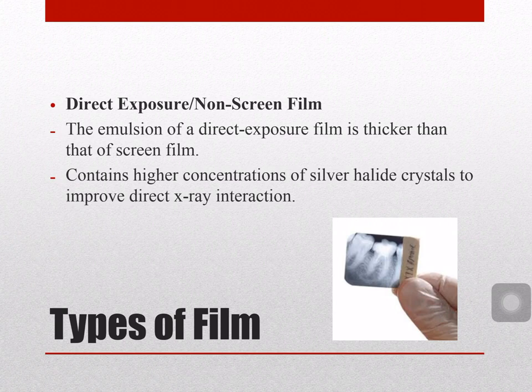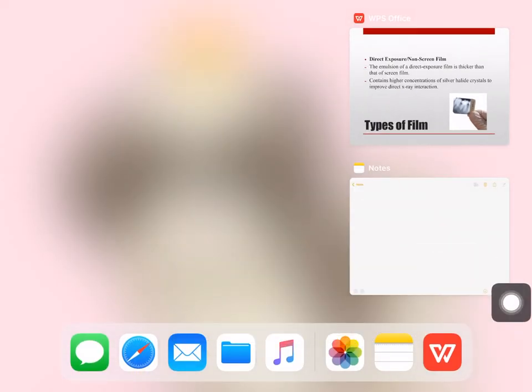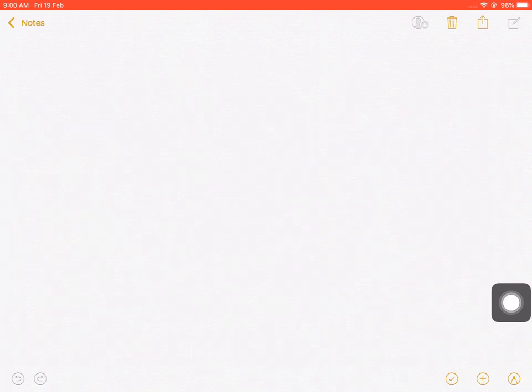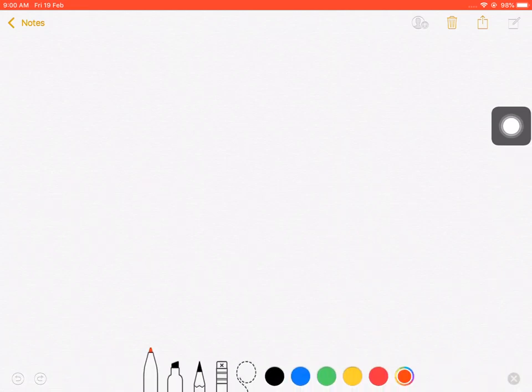A direct exposure film has advantages. First, it can decrease the parallax effect or crossover. The parallax effect happens when a film has double emulsion, as found in screen film types. For direct exposure, with a single emulsion, the parallax effect is decreased. Parallax effect is the apparent displacement of an image as seen in the radiograph.